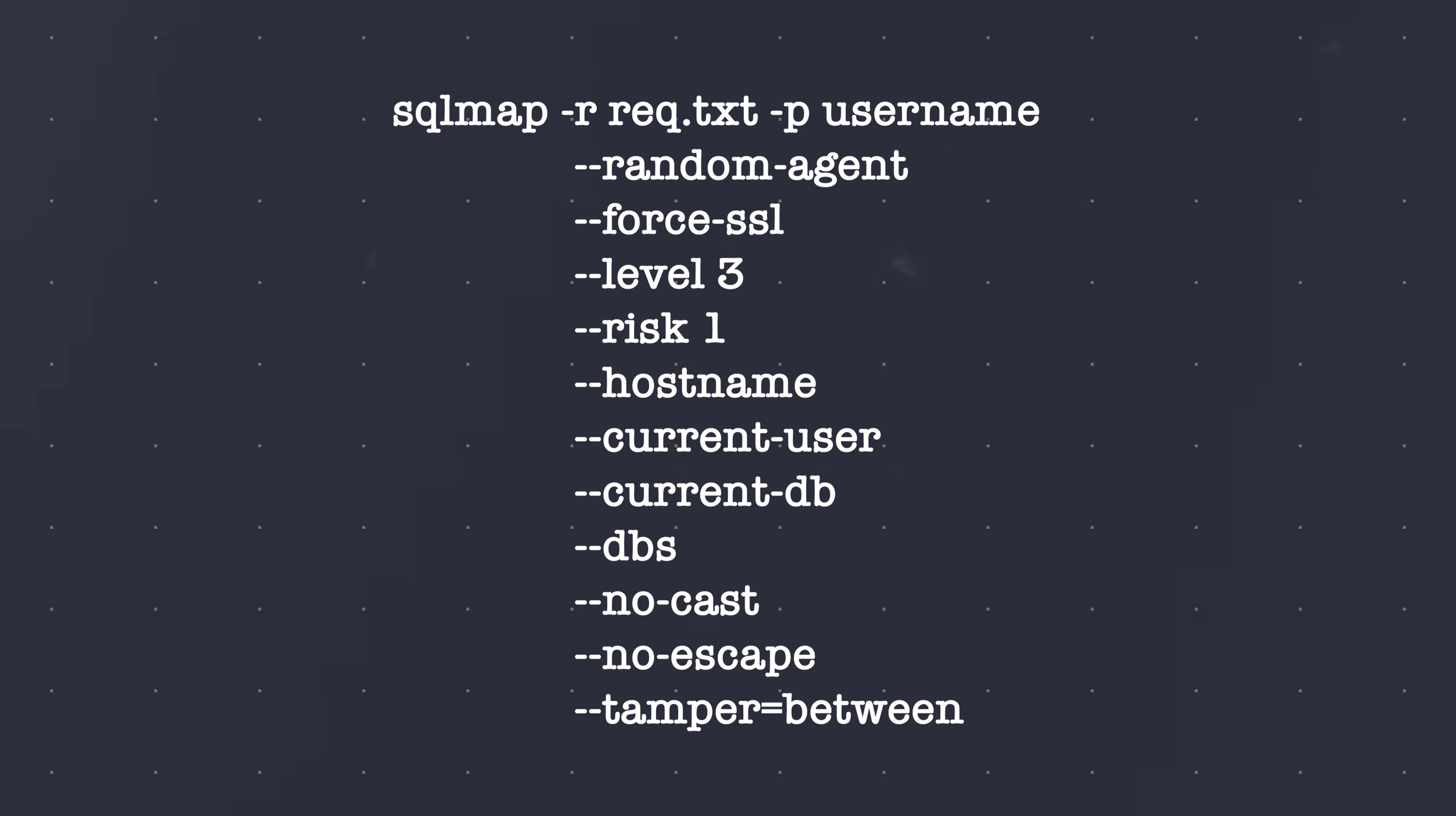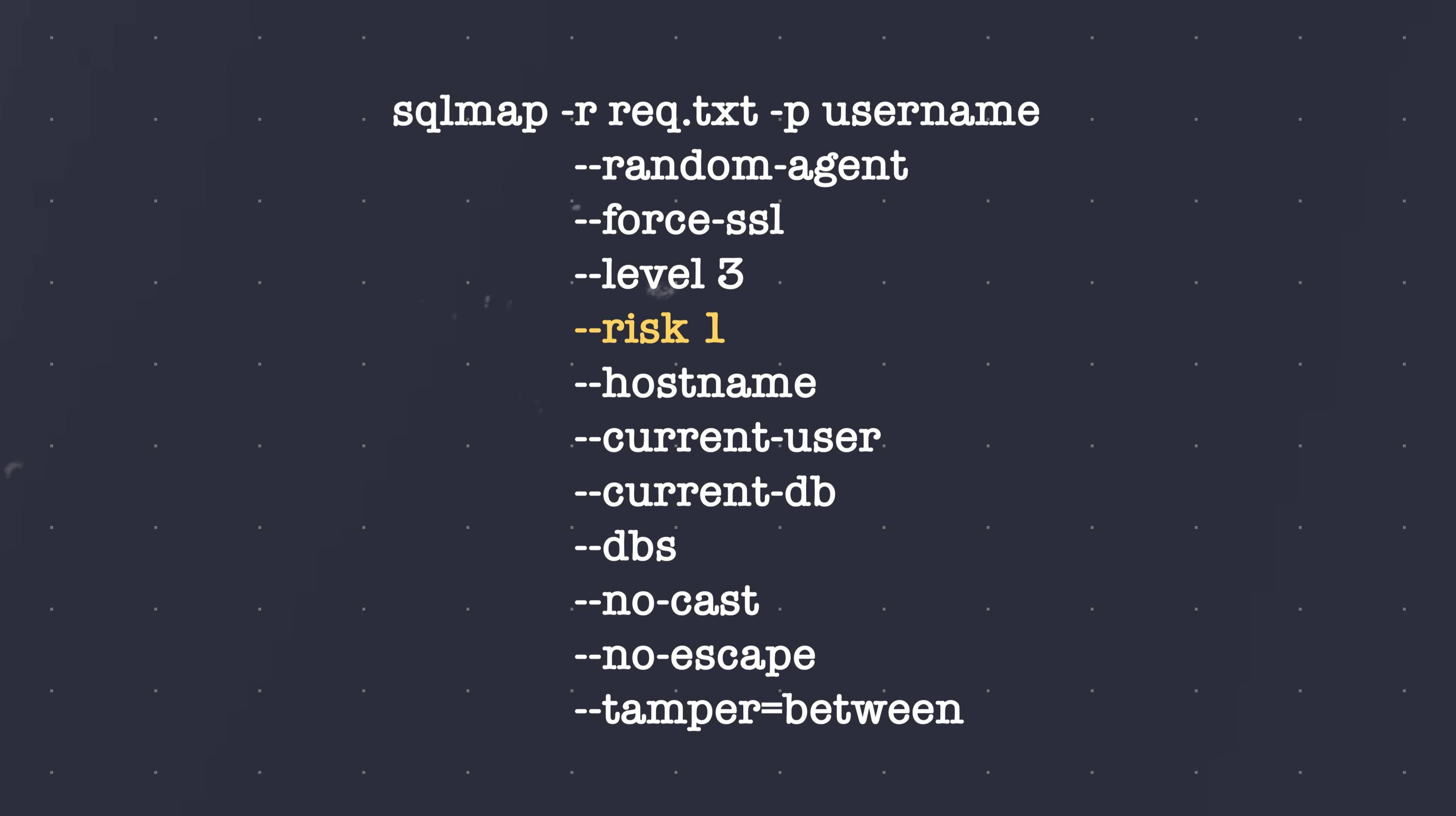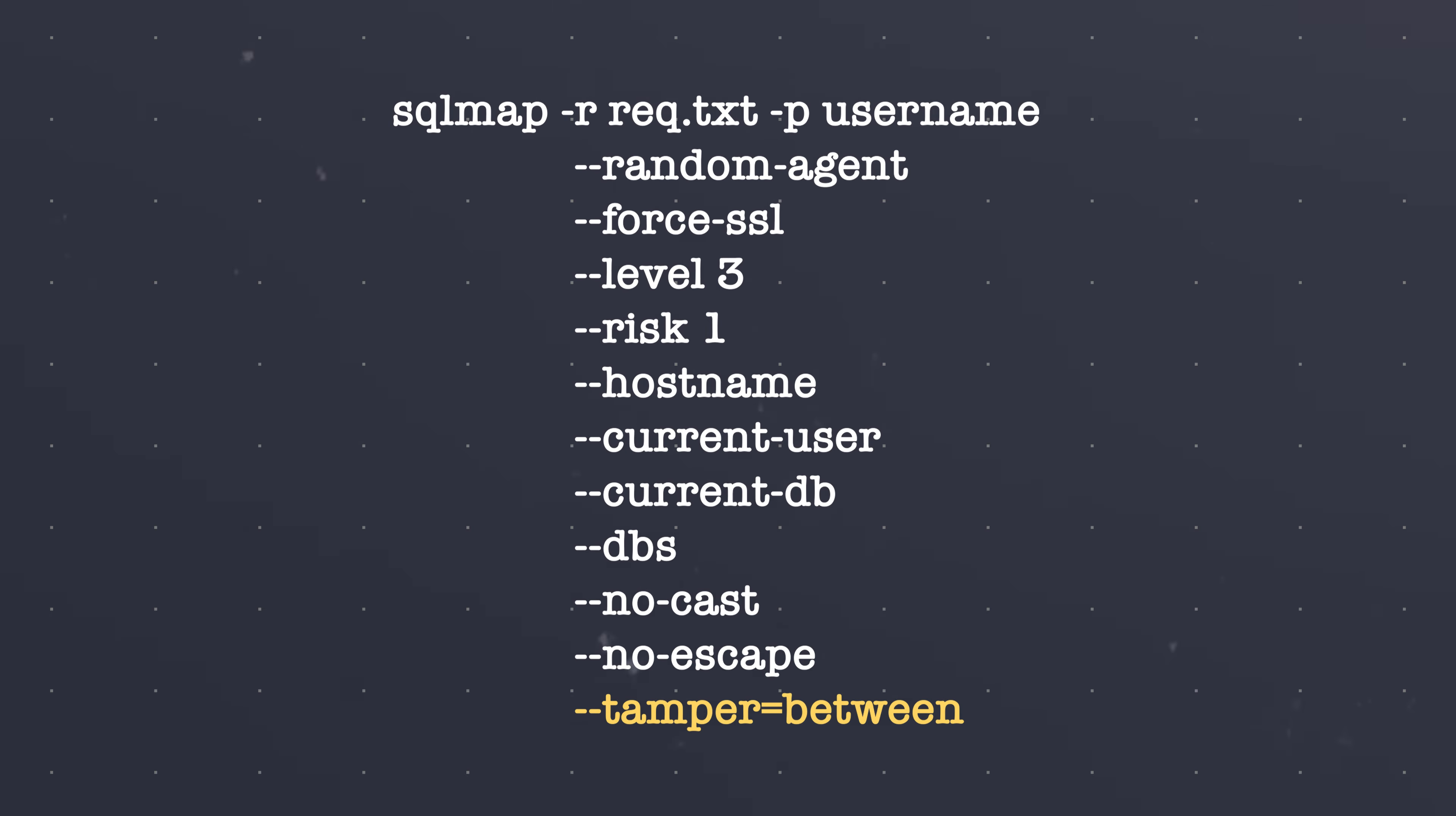Let's walk through this more complex command. Here, we test a stored request for the username parameter. We use a randomly selected HTTP user agent header value and force usage of HTTPS. The level flag defines the number of checks to be performed, which is a value between 1 to 5 and is set to 3 here. The risk flag controls the severity of the payloads used and ranges between values of 1 to 3 and is set to 1 here. We further want to retrieve the server hostname, the current user, current database and to enumerate the databases. Additionally, we turn off the payload casting mechanism and string escaping mechanism. Finally, we use the between script to tamper with the injection data.